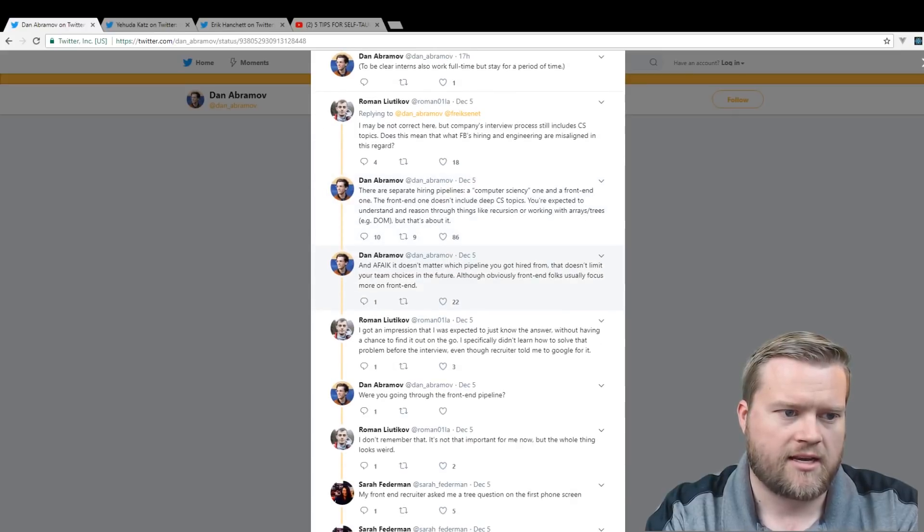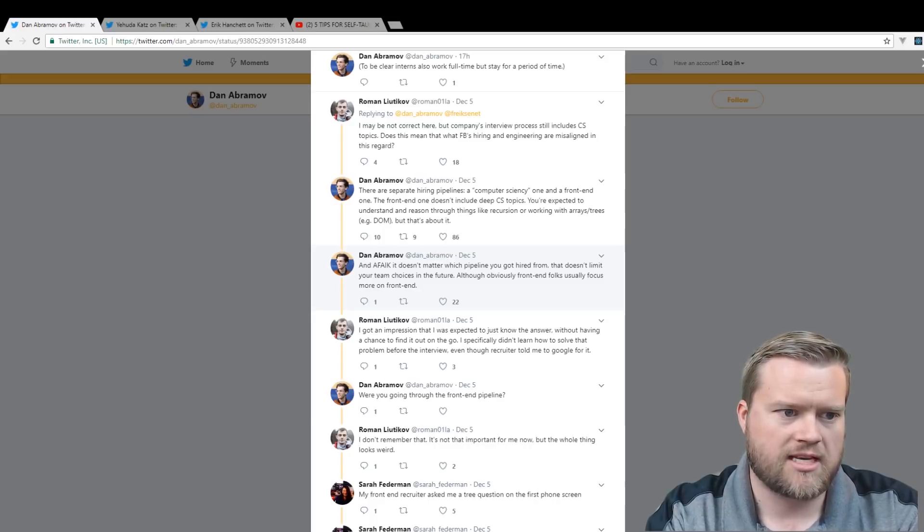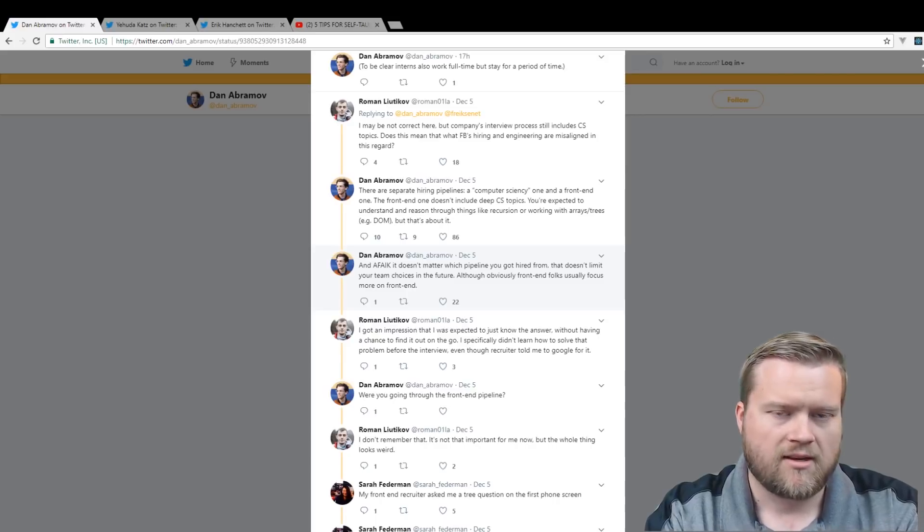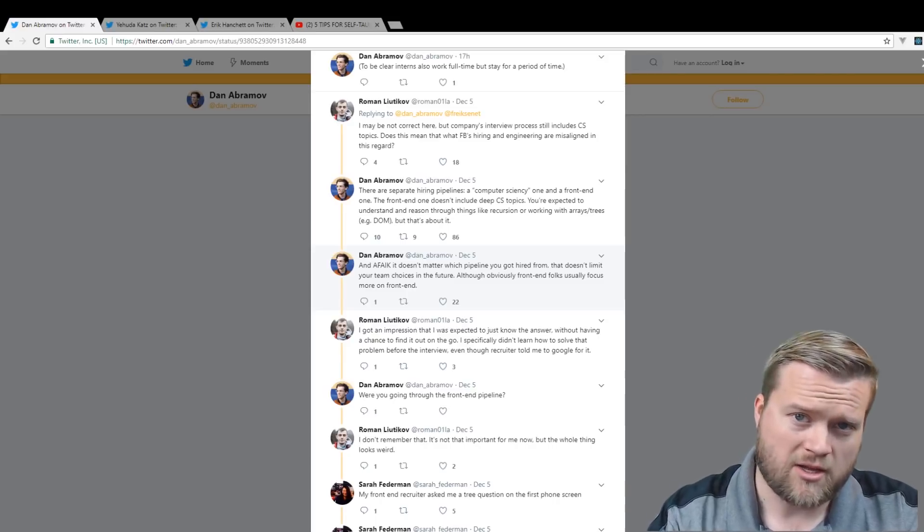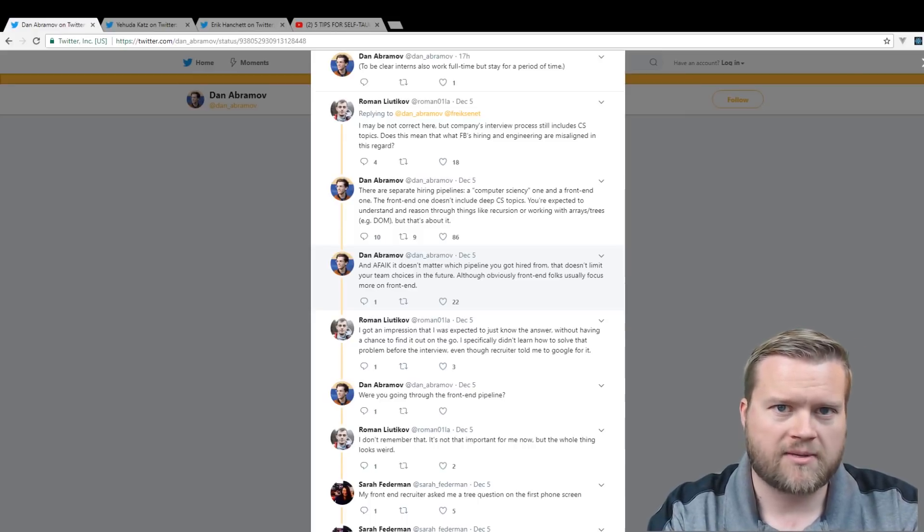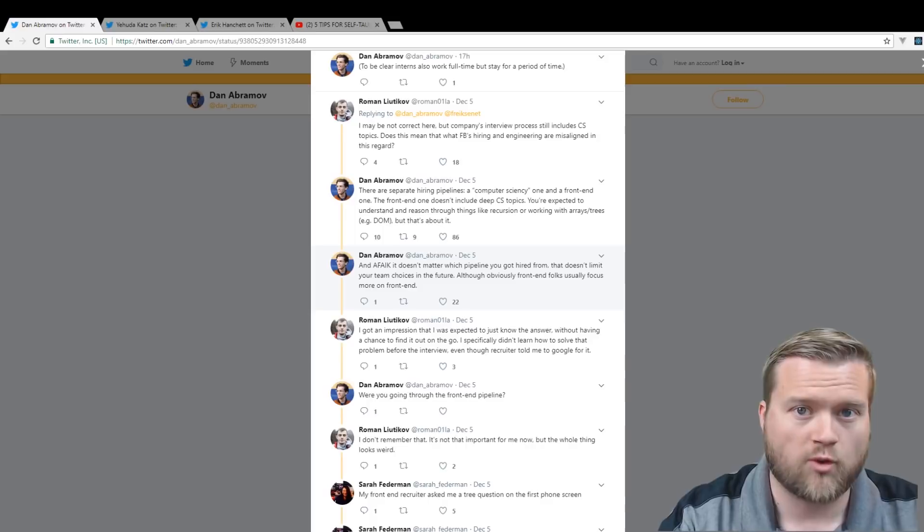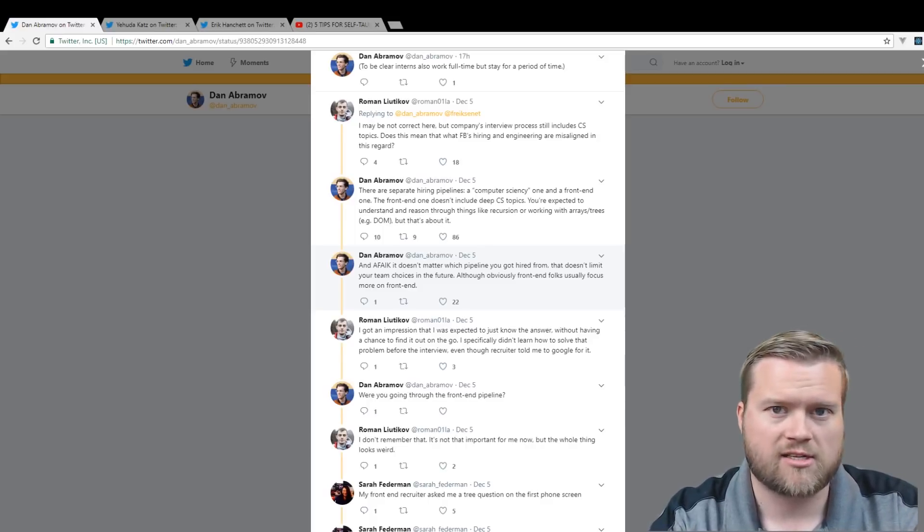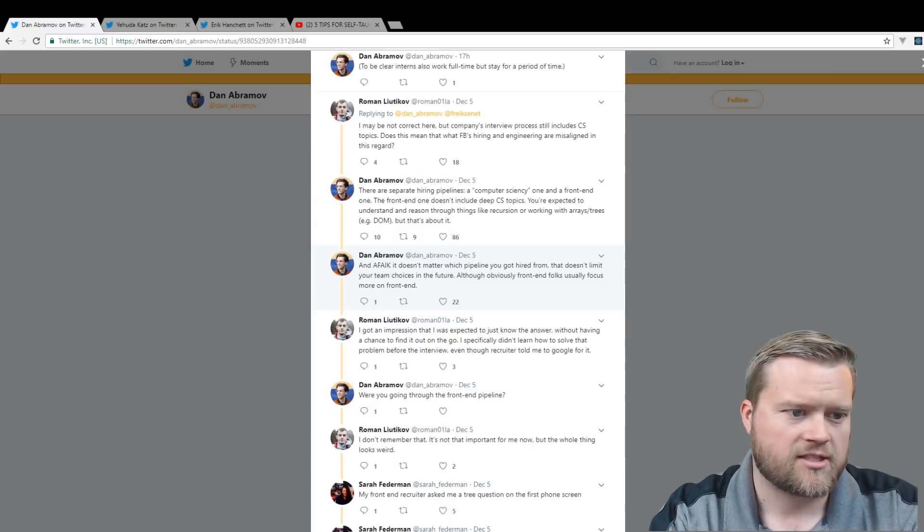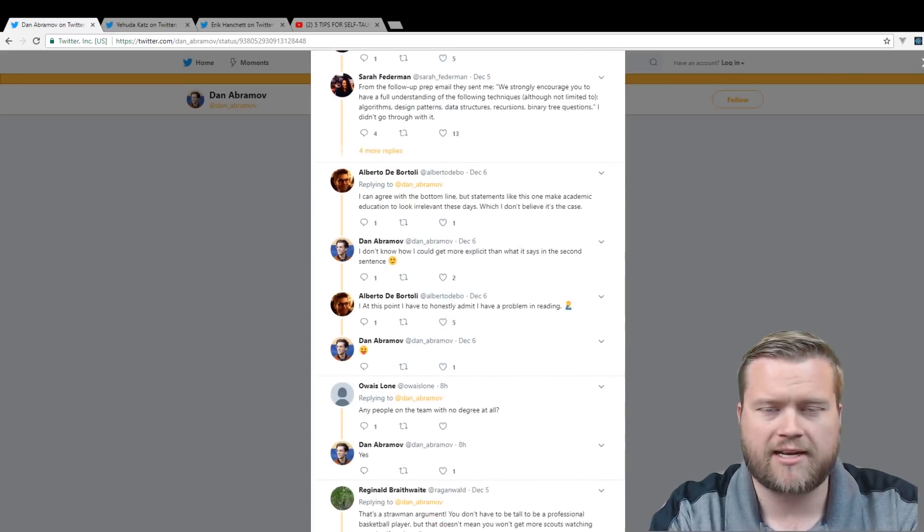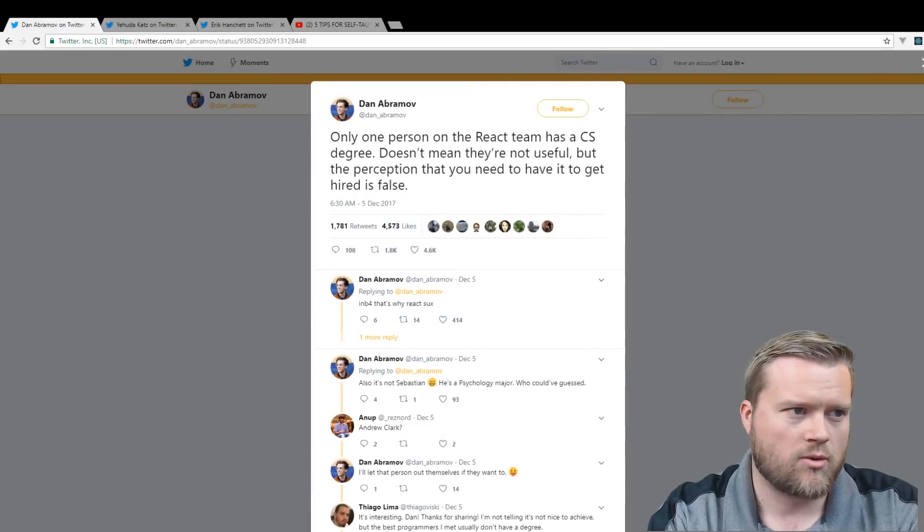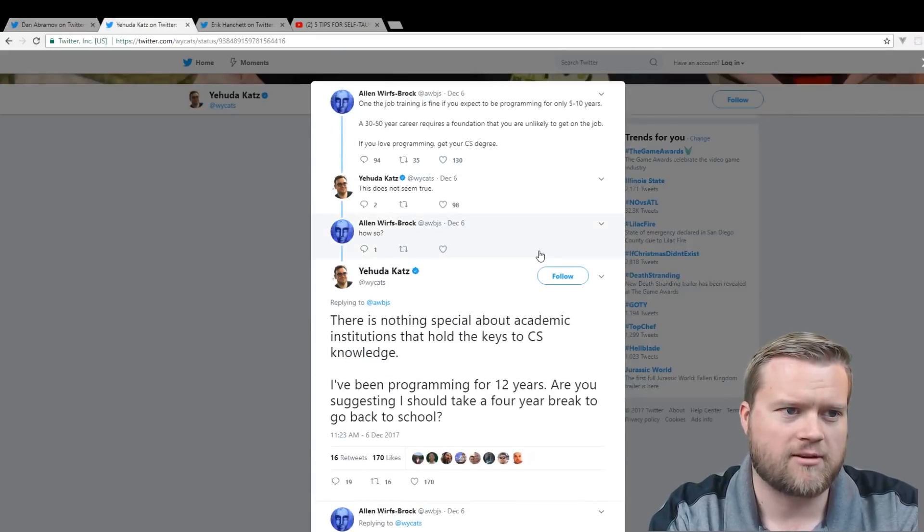And if I recall, it doesn't matter which pipeline you get hired from. That doesn't limit your team choices in the future. Although obviously, front-end folks usually focus more on front-end. So he kind of says that, yeah, actually in Facebook, they really do rely on these algorithm, kind of computer science-type questions for one type of track. But for front-end tracks, you actually don't need it at all, which is kind of interesting. There's a huge discussion here, a little bit of debate here.